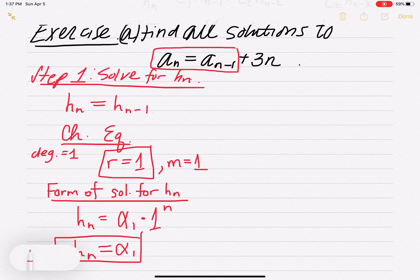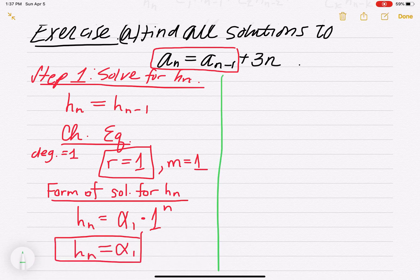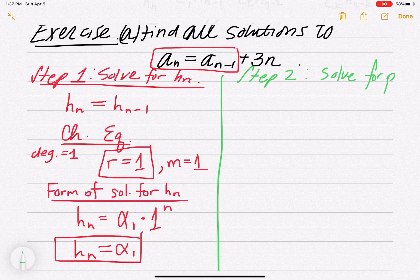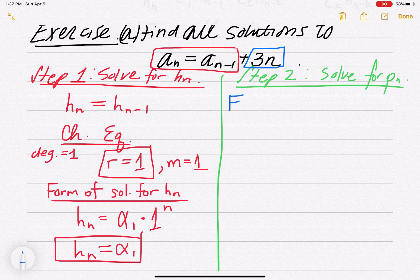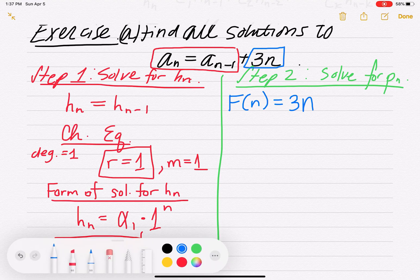Step two: solve for pn. For the particular solution to the non-homogeneous part, you have to focus on the non-homogeneous ending, fn. The non-homogeneous part is 3n. You have to come up with the form for pn.